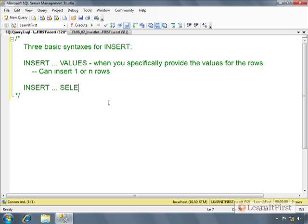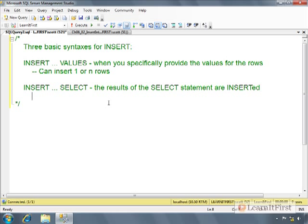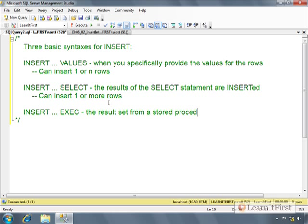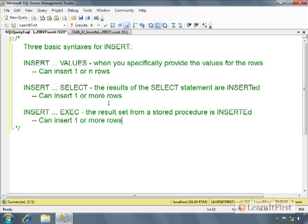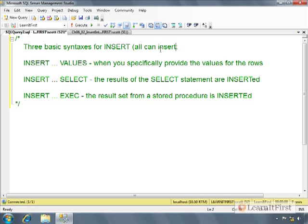Insert with select, and this is the results of the select statement are stored or inserted. And so again, can insert one or more rows. And then insert exec, the result set from a stored procedure is inserted. And the same as before, can insert one or more rows. I should have just put that at the end and said all of them have that same thing. Just make it simpler here and say all can insert more than one row.